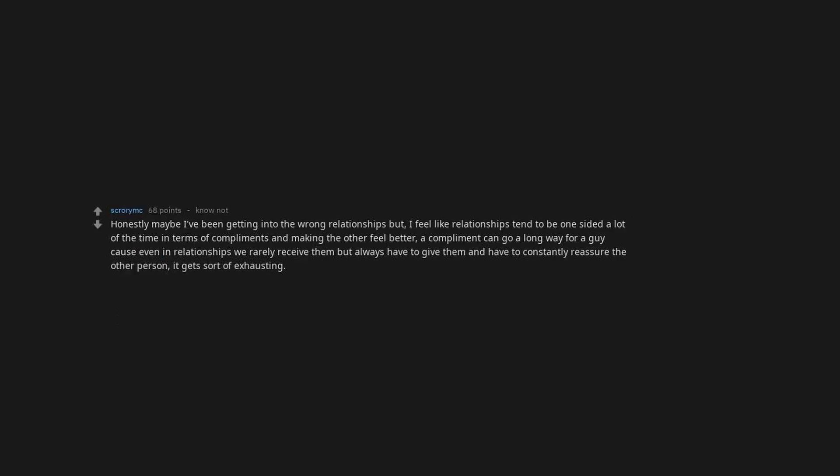Honestly maybe I've been getting into the wrong relationships but I feel like relationships tend to be one-sided a lot of the time in terms of compliments and making the other feel better. A compliment can go a long way for a guy cause even in relationships we rarely receive them but always have to give them and have to constantly reassure the other person. It gets sort of exhausting.